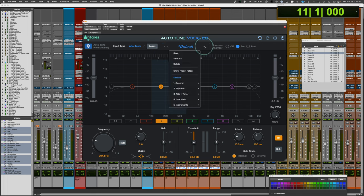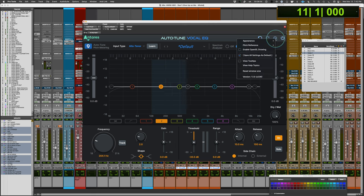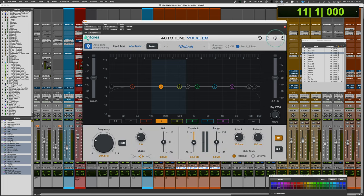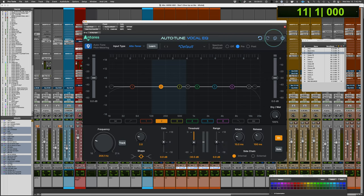There's a full preset menu allowing you to save, store, and load presets, with a whole bunch of presets available. There's also undo and redo, and a menu where you can set the appearance to light, dark, or follow the system preference — so if your system is in dark mode, it will follow that.